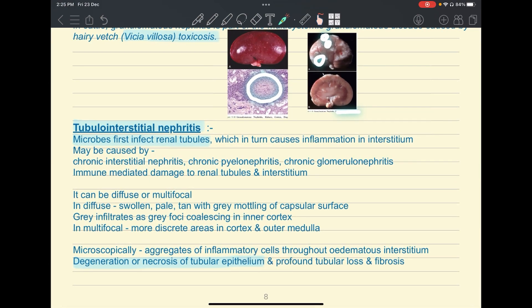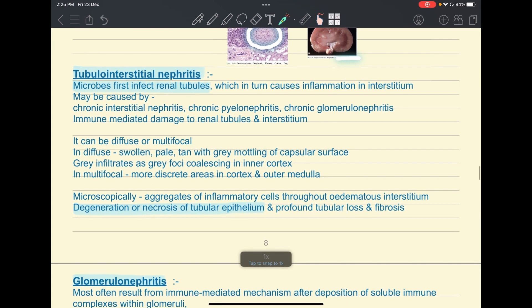Another example of granulomatous nephritis is in cats caused by feline infectious peritonitis, showing raised granulomatous areas. Tubulo-interstitial nephritis involves inflammation in the renal tubules and interstitium, usually starting in the renal tubules. It may be caused directly by bacteria, or by chronic interstitial nephritis, pyelonephritis, or glomerulonephritis. Microscopically, aggregates of inflammatory cells throughout the edematous interstitium and degeneration or necrosis of tubular epithelium are the main features.